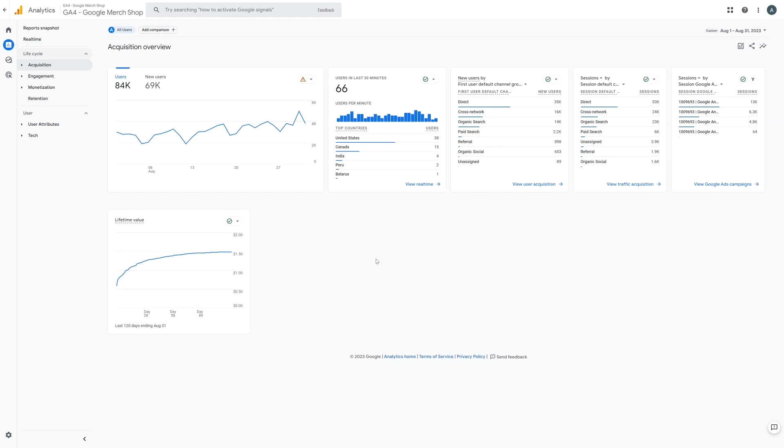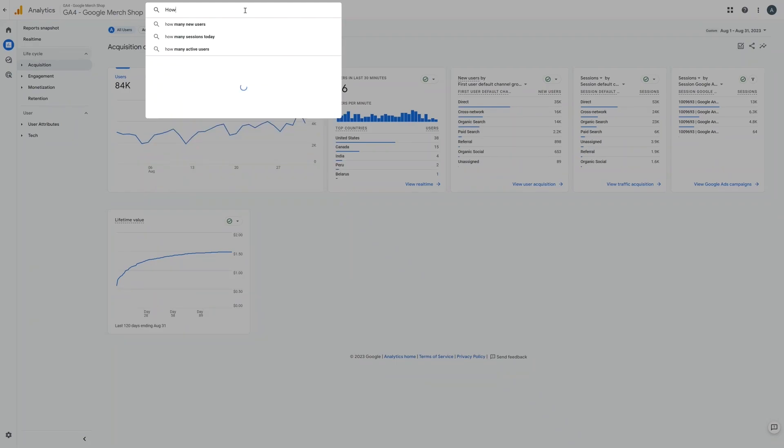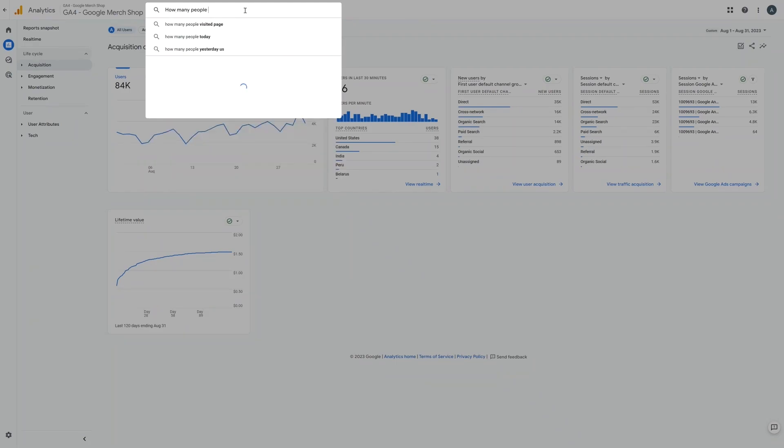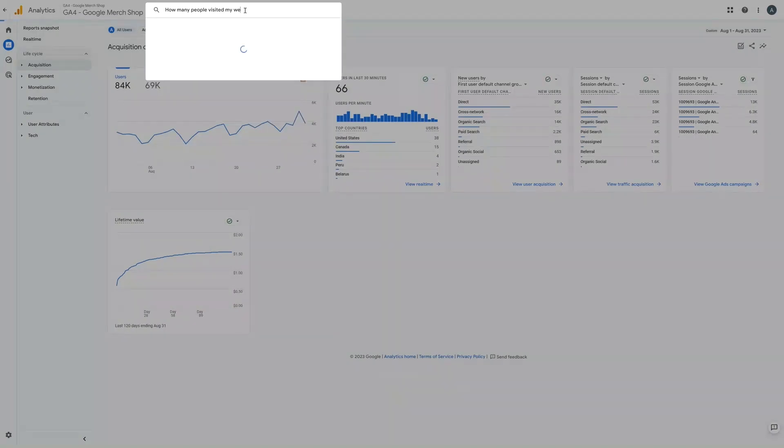Now a quick tip for GA4 is to use their Insights. Insights is powered by AI and it allows you to ask your data questions. You can use it by typing your question in the search bar, such as how many people visited my website last month?